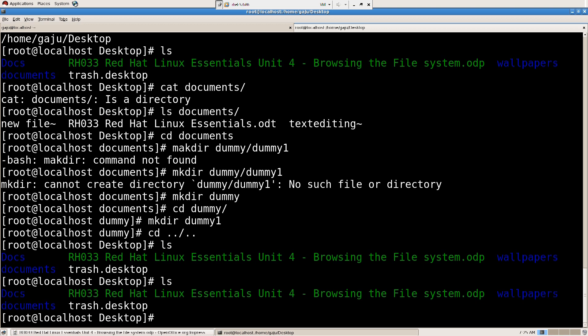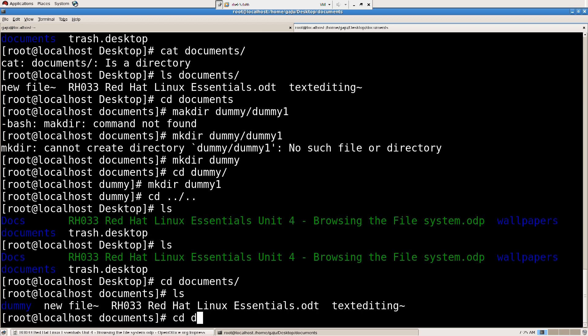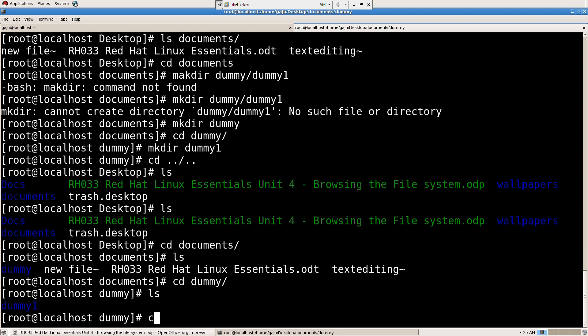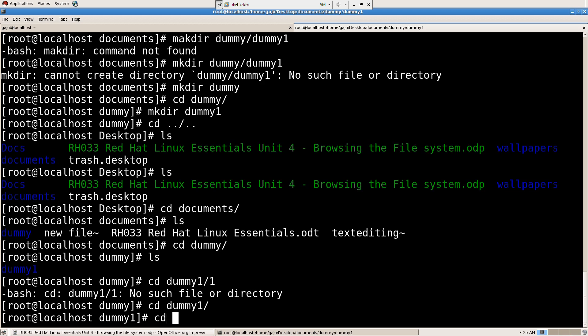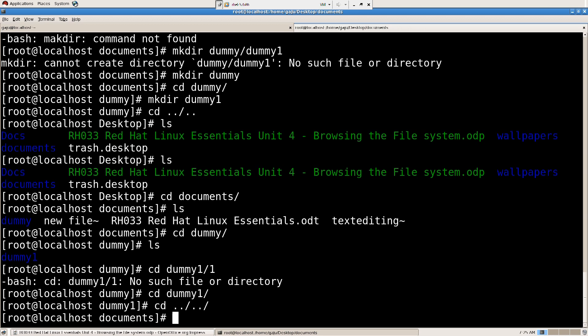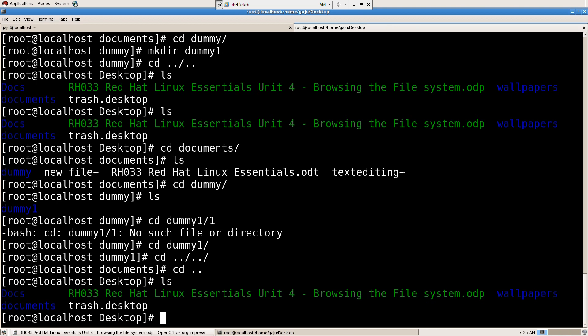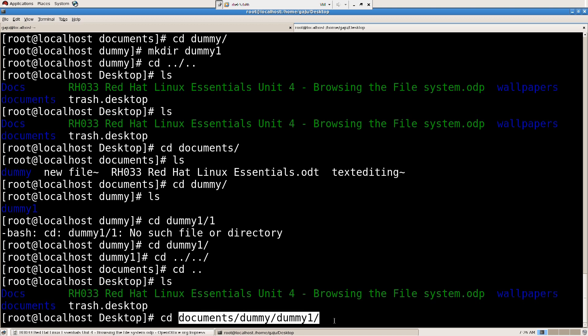I'm going to select documents right now. I'm going to say ls, there's one more directory called dummy1. So I know that inside documents right now there's a directory called dummy, inside that we have dummy1. So what I want to do is cd documents/dummy/dummy1. What you see now here is a relative path. This is a relative path.